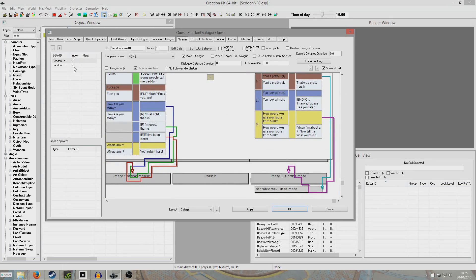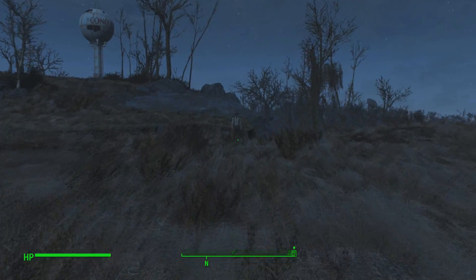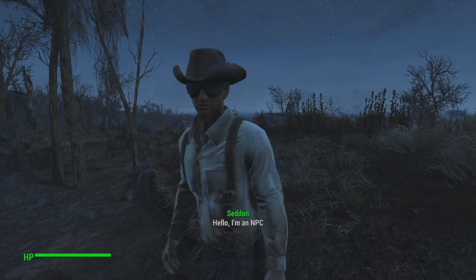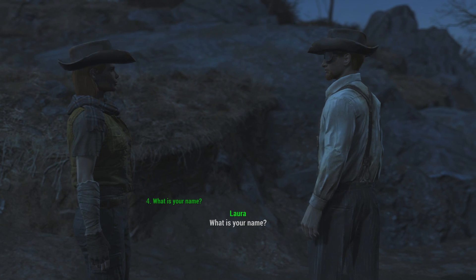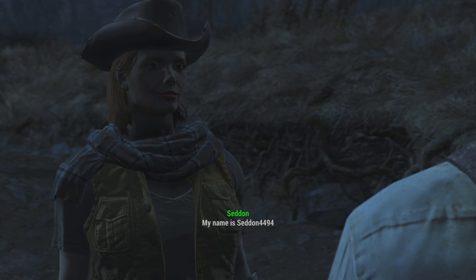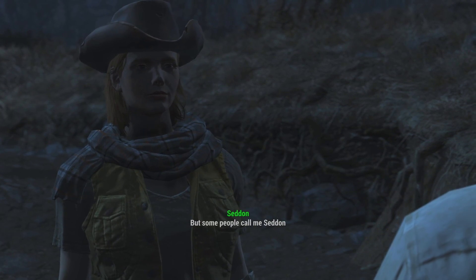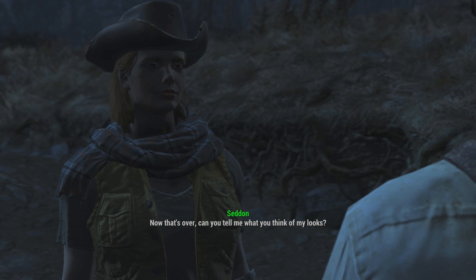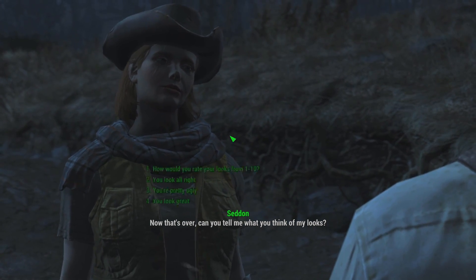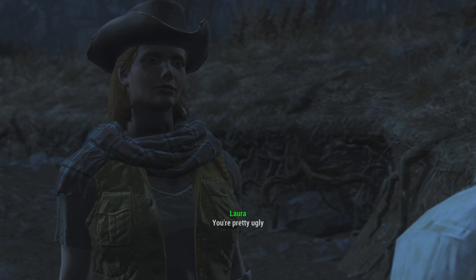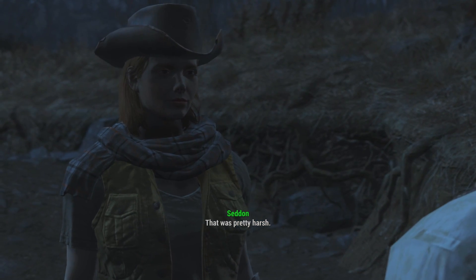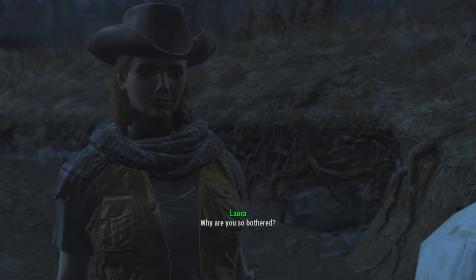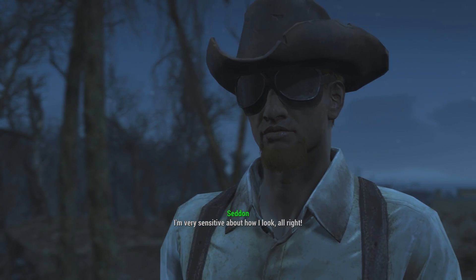So I'm going to go into the game and demonstrate my flow of scenes working now. Okay so we are in the Fallout world once again with our NPC. Let's go up to him and speak to him. 'Hello I'm an NPC.' - 'What is your name?' - that'll take us on to the Lux phase - 'My name is Seddon 4494, but some people call me Seddon. Now that's all over. Can you tell me what you think of my looks?' So we're going to be mean to him to trigger our new extra branch. 'You're pretty ugly.' - 'That was pretty harsh. How could you be so mean?' So we'll ask him why he's bothered to demonstrate the looping. 'Why are you so bothered?'